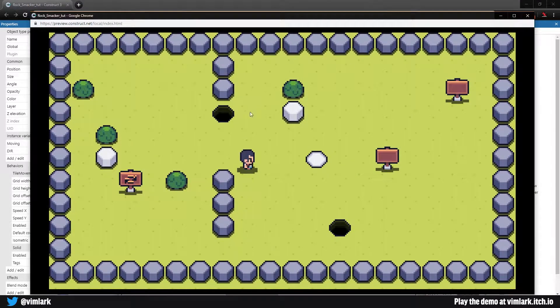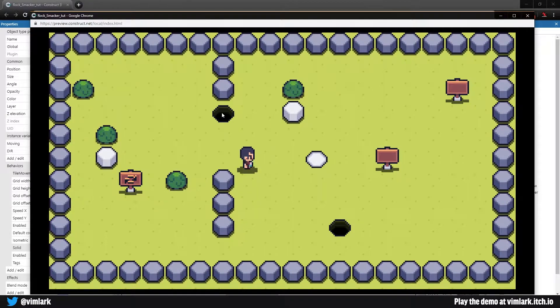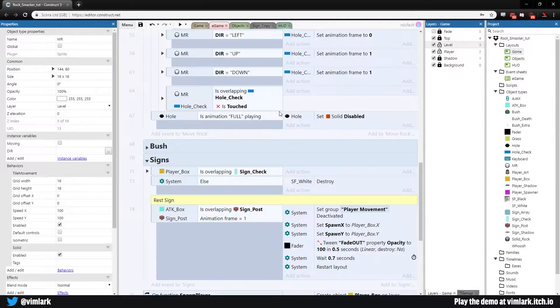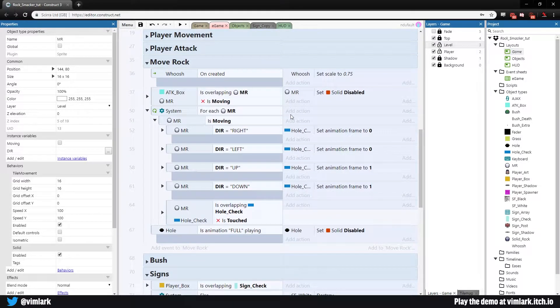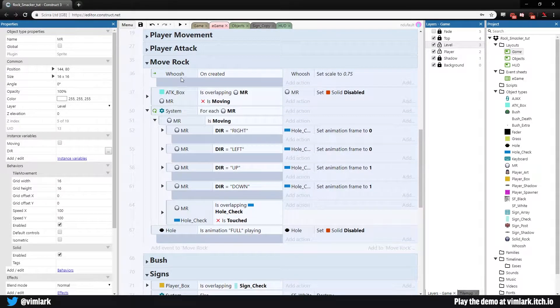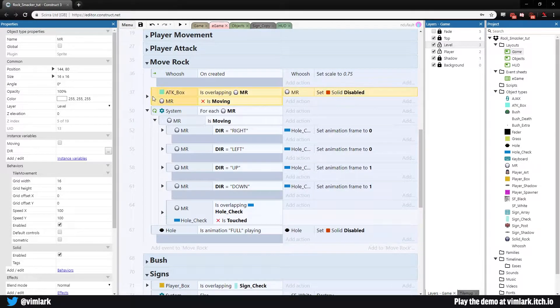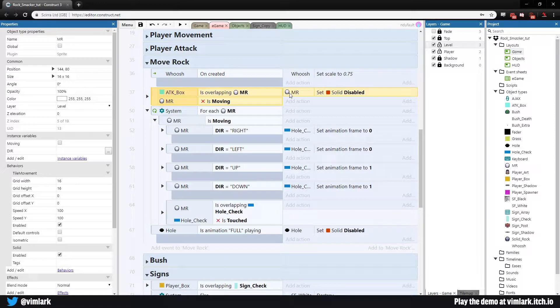Now I don't know why the one moving left is not working. I know why this one's not working. Let's go ahead, all we really have to do here is come up to move rock.